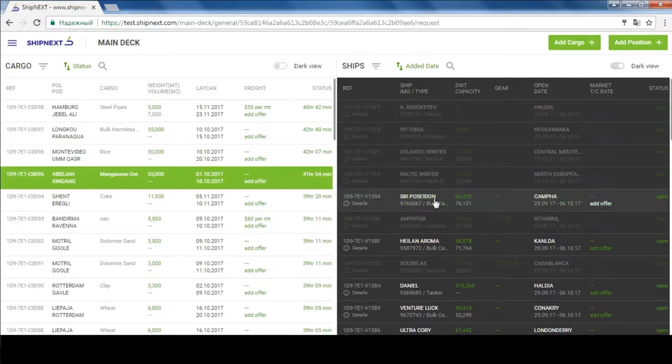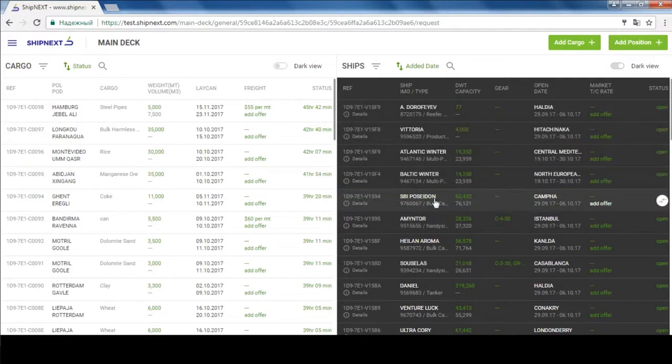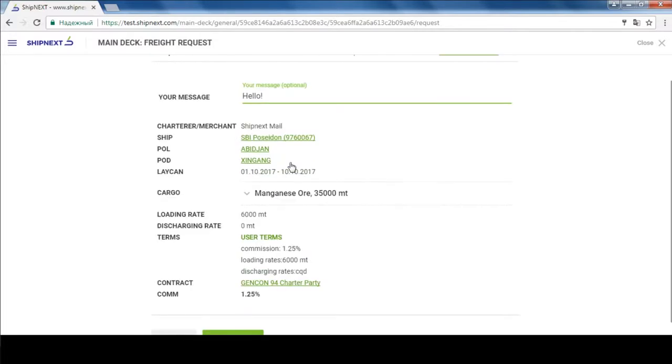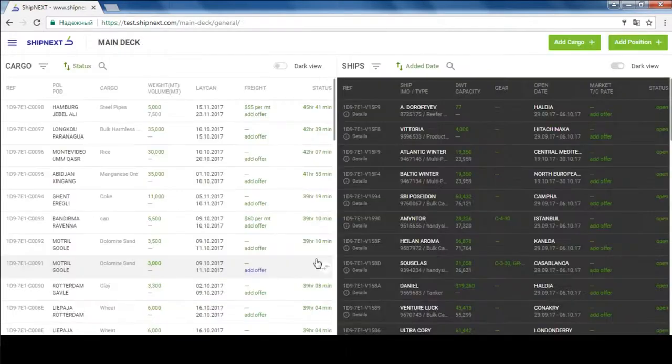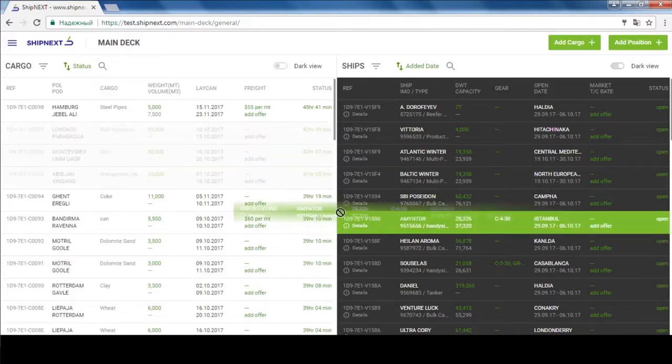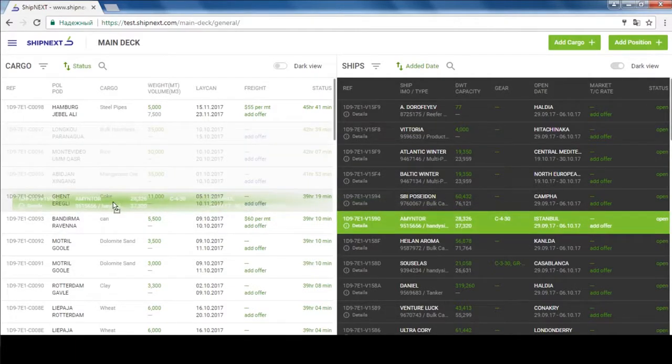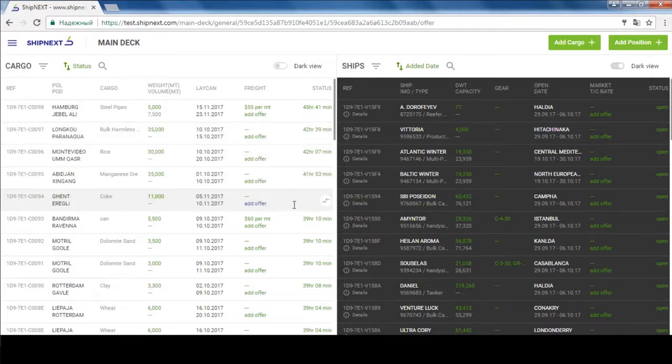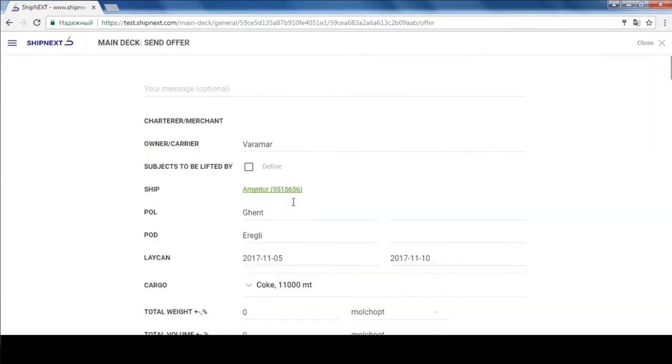You can also use a drag and drop option online instead of copying requests and writing emails. All you do is drag and drop a cargo you like on a ship, but don't forget that ShipNext already does such matching automatically. To give a freight offer, all you do is drag and drop a ship on a cargo you like or click on make offer on top of the cargo description.